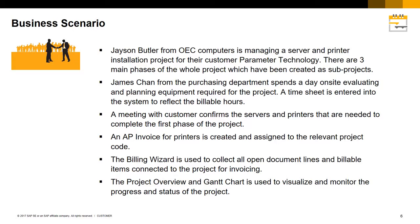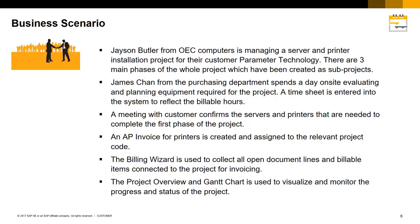An AP invoice for printers is created and assigned to the relevant project code. The Billing Wizard is then used to collect all open document lines and billable items connected to the project for invoicing. The Project Overview and Gantt chart is then used to visualize and monitor the progress and status of the project.